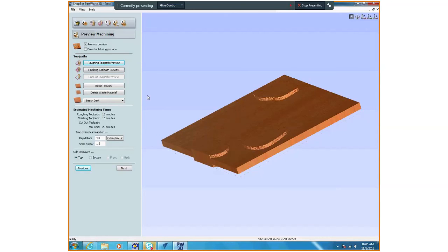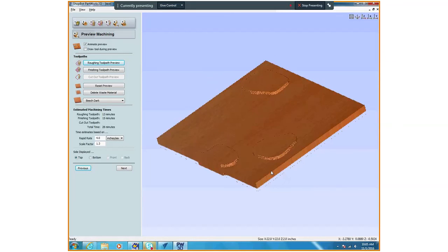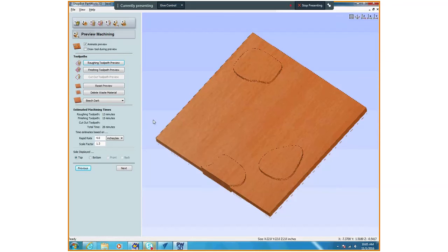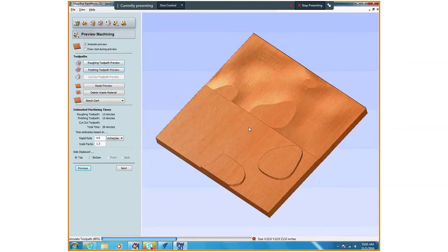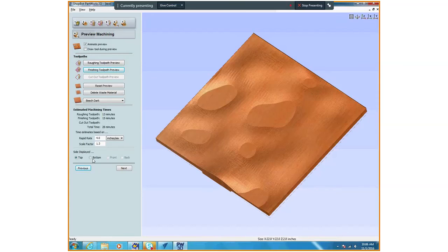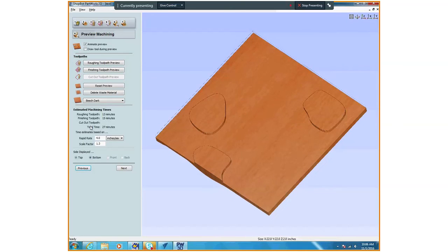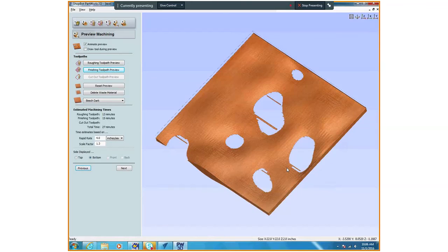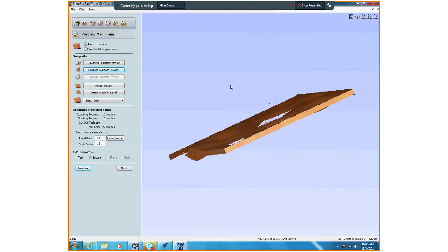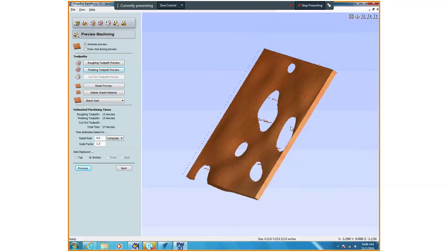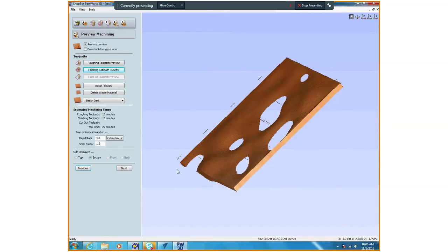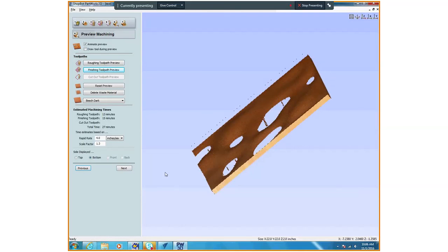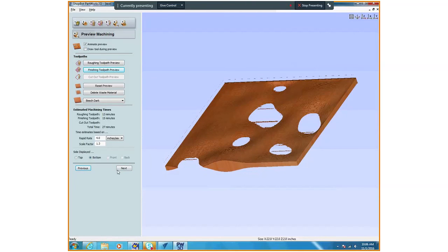So you can see what that looks like. I got my two sides. I can do a finish preview, and then a finish preview. Now I got my object right, so that's exactly what we were looking for.